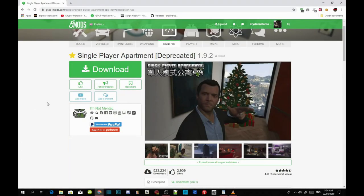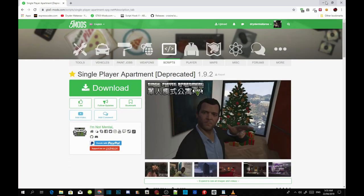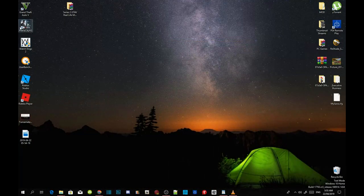Welcome back guys. This video is all about how to install your single player apartments inside your Grand Theft Auto V folder. We are going to bring the online apartments inside our single player. Before we get straight into it, make sure you download all the requirements listed in my description below, and also download this mod — I will leave the link in the description below as well.